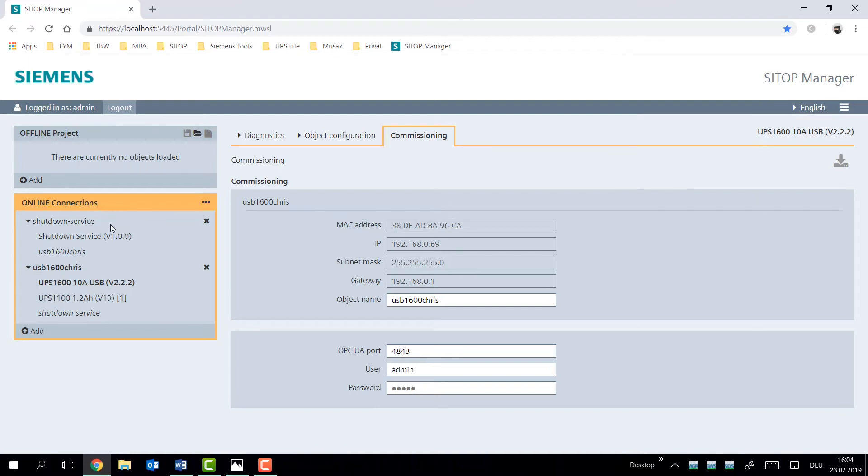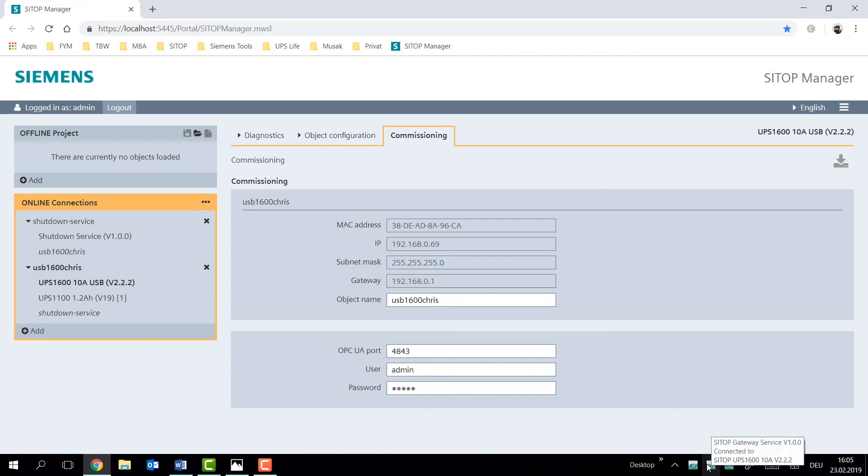Interestingly enough, we have a USB device connected today. Now this refers to the MAC address and IP address of the gateway service. That is our interface for the USB device in the TCP/IP world.